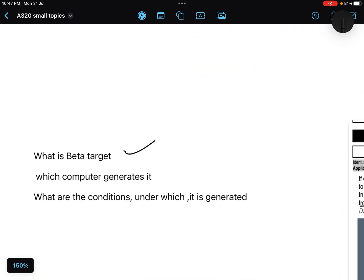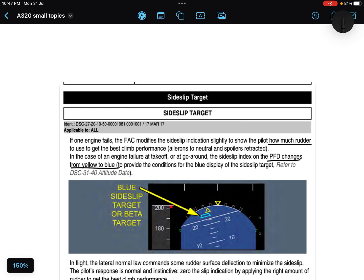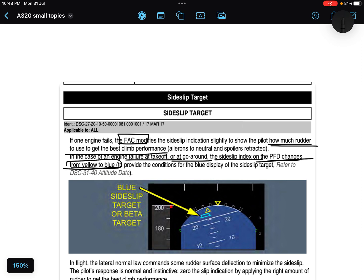The second question: which computer generates it? It's the FAC — Flight Augmentation Computer — which we have discussed in auto flight and flight guidance. So the FAC is the computer that generates the side slip indicator or beta target. Beta target means that in case of engine failure during takeoff or go around, the side slip index on the PFD changes its color from yellow to blue, and it assists the pilot on how much rudder to use to get the best climb performance.